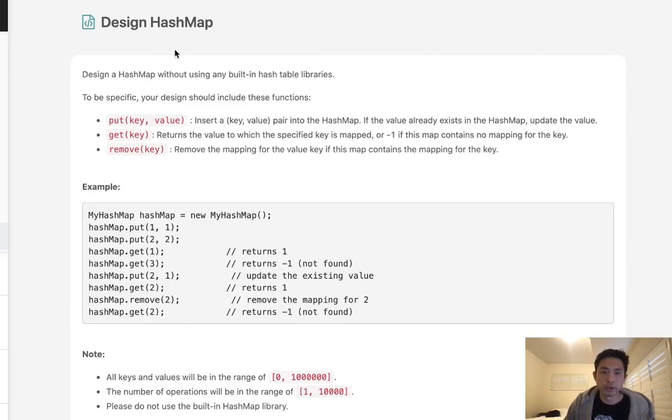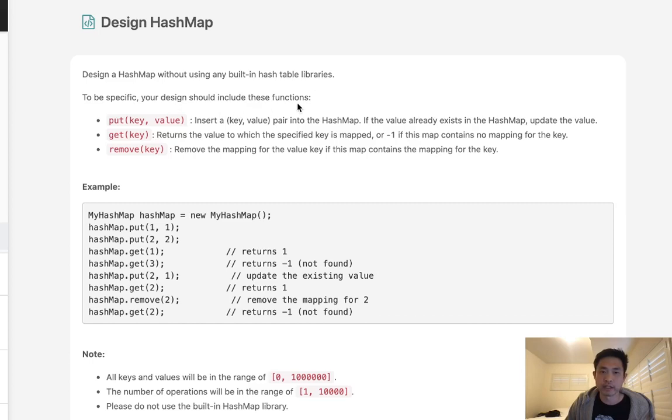Welcome to March's LeetCode Challenge. Today's problem is design hash map. Design a hash map without using any built-in hash table libraries. To be specific, your design should include these functions.